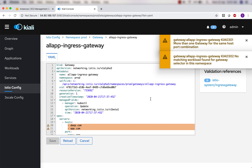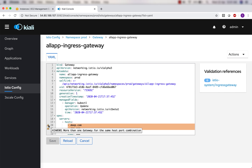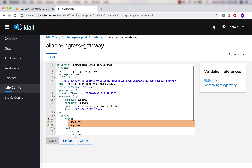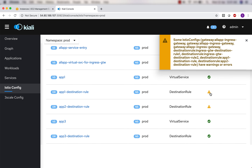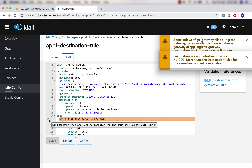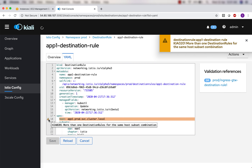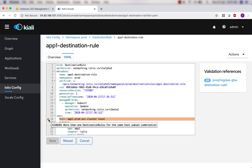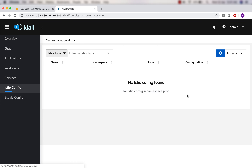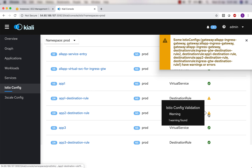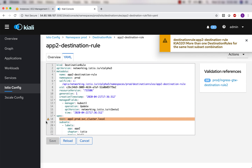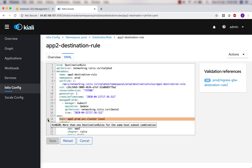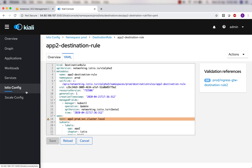Clicking the ingress gateway warning, it says 'more than one gateway for the same host port combination' - that's fine, we can ignore it because we have an ingress gateway for this and it's fine. Then we have a destination rule warning saying 'more than one destination rules for the same host subset combination,' which is true - that's what we have done. We actually do not need this; we can go ahead and delete the additional destination rules.